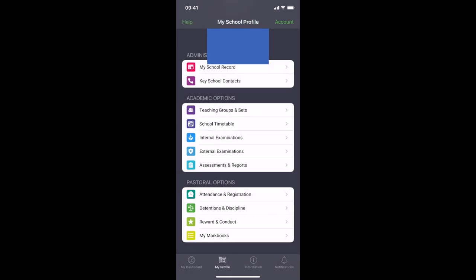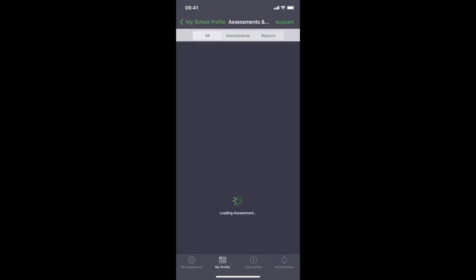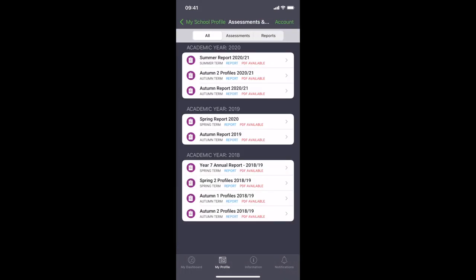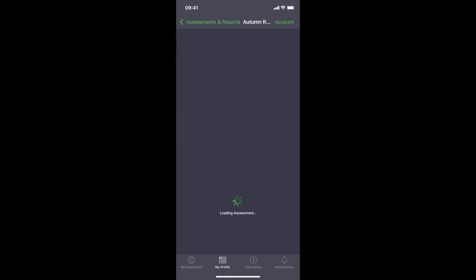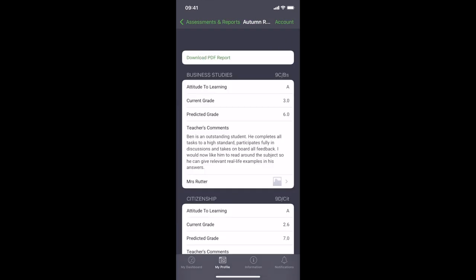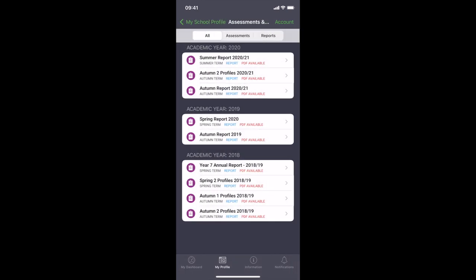Also all of your assessments and reports that you do from your entire years will be on here. You can see I've got mine from year seven, year eight, different spring and autumn reports. You can click on them and you can read through anytime you want so it's a digitized version of the paper copies you get every term or so.